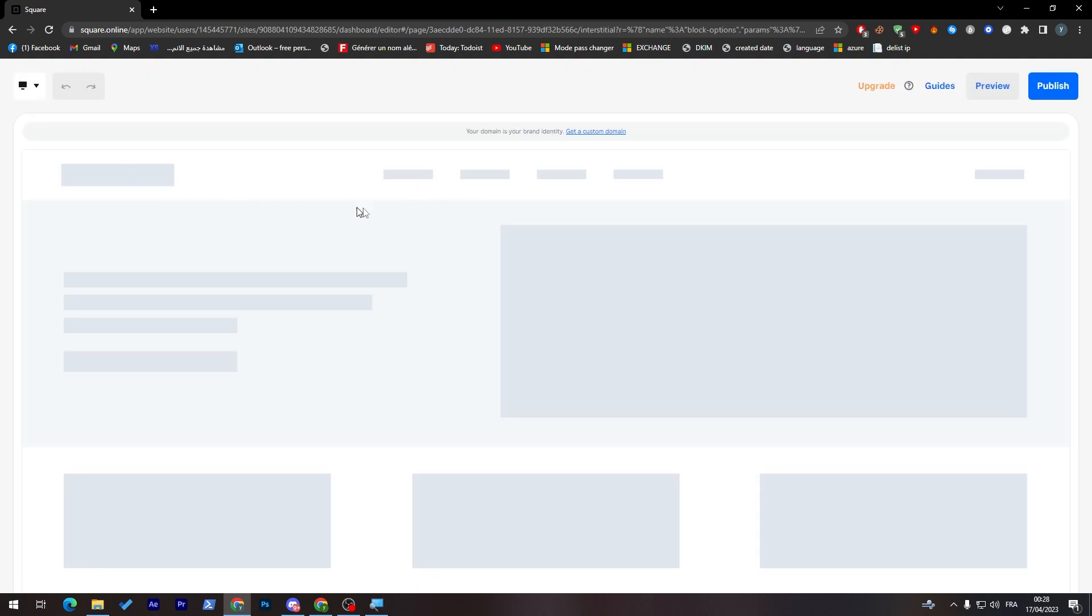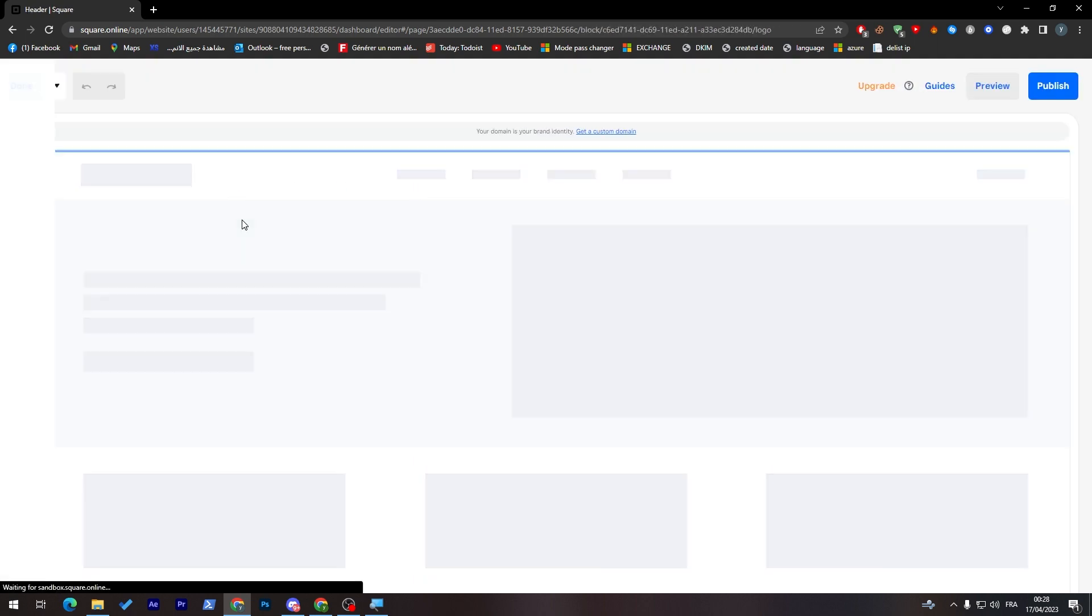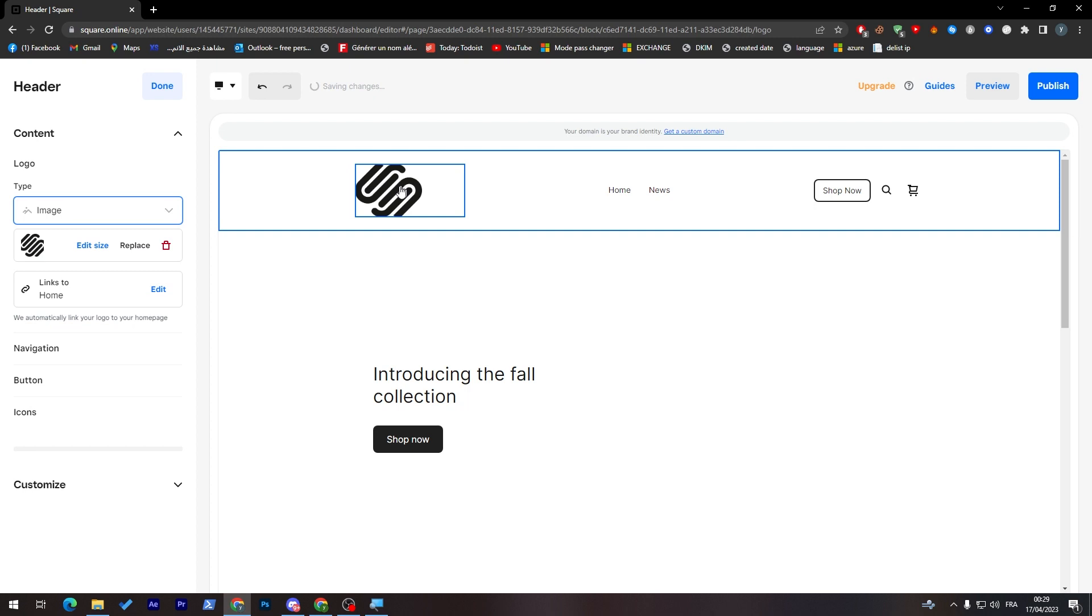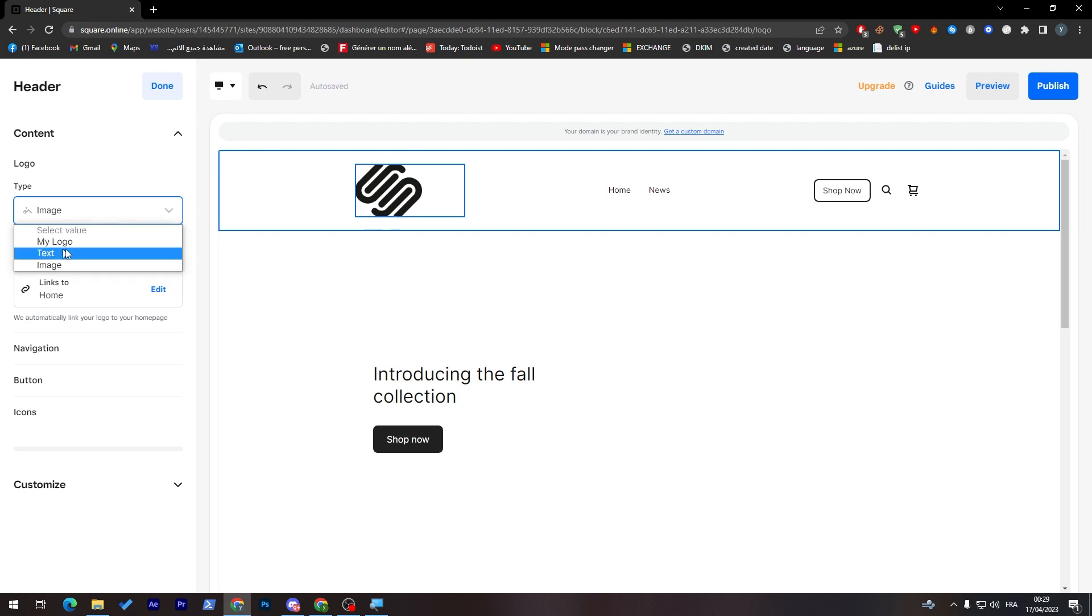Now it is still on this one because it didn't update yet. But overall, it will be this one. The latest logo that you have added to the website will be in the my logo section.